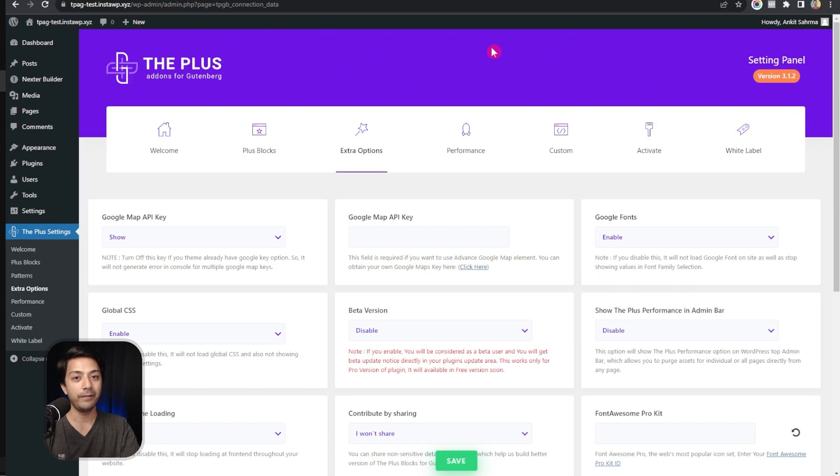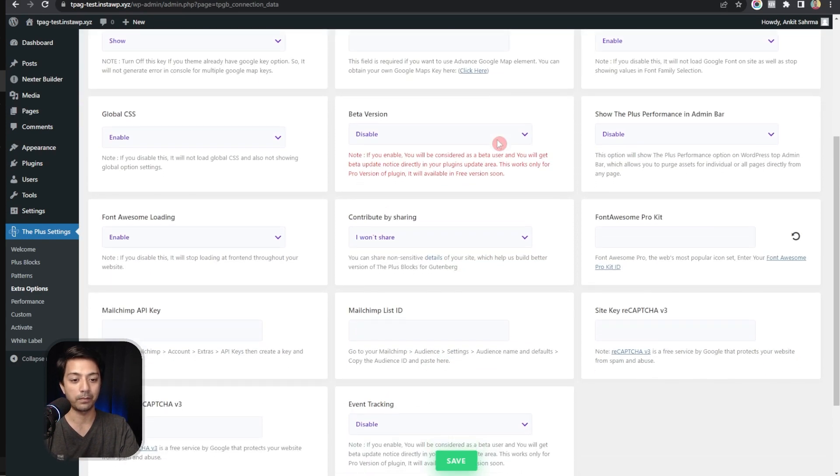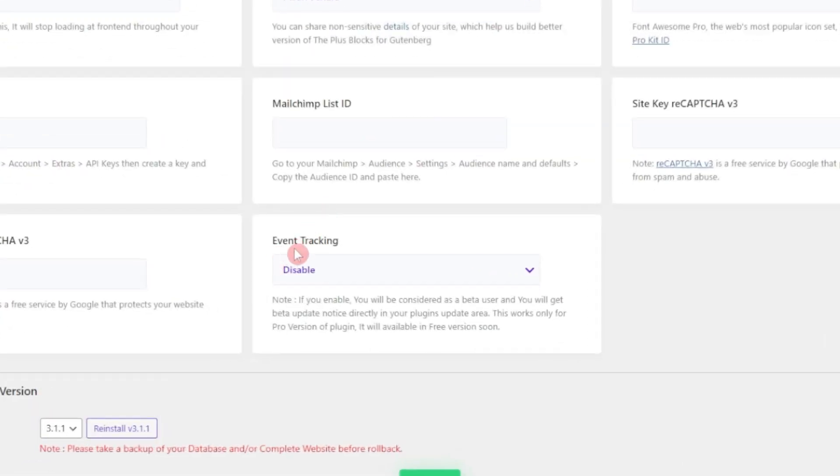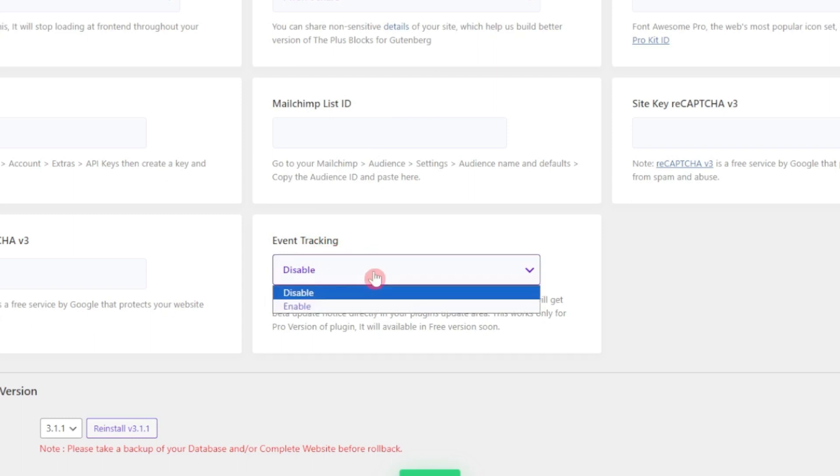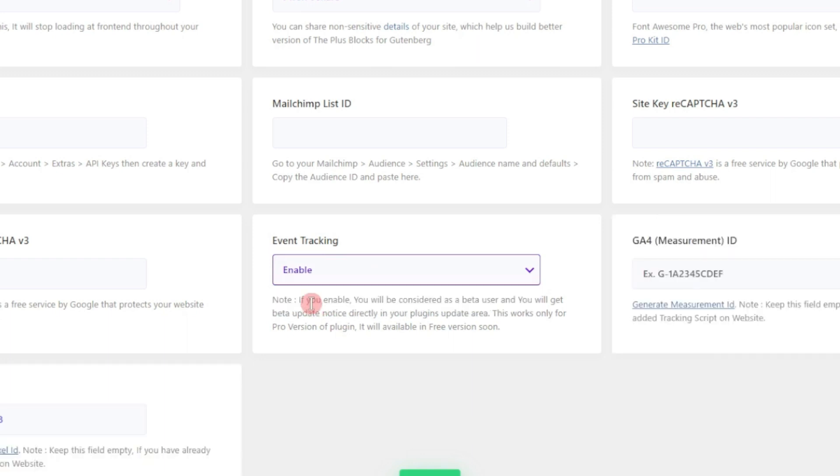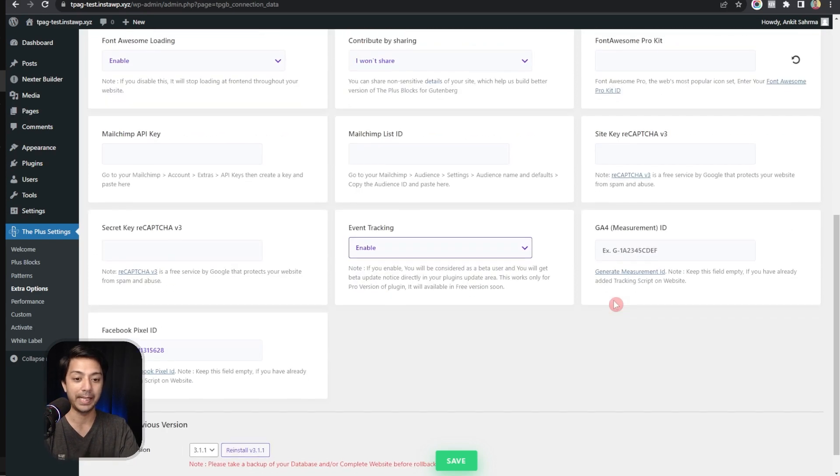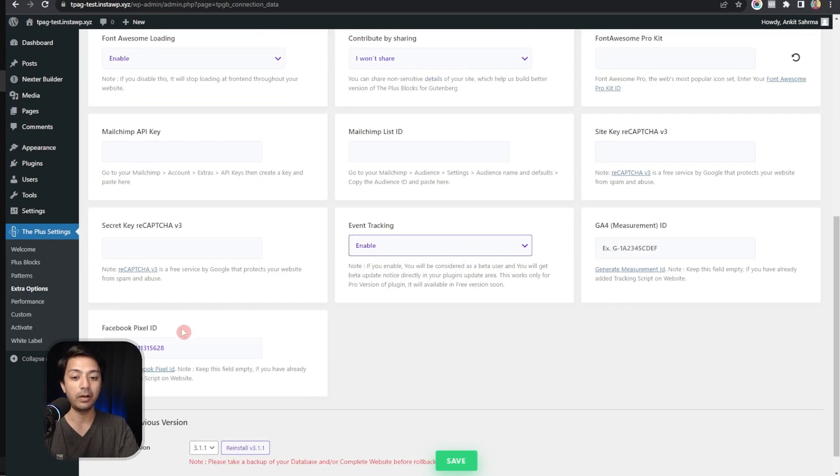Here we need to scroll down at the very bottom and here we get an option for event tracking which by default is disabled. So we need to turn it on, we will click on enable from here, and now we get two more options to enter GA4 measurement ID or enter the Facebook Pixel ID.